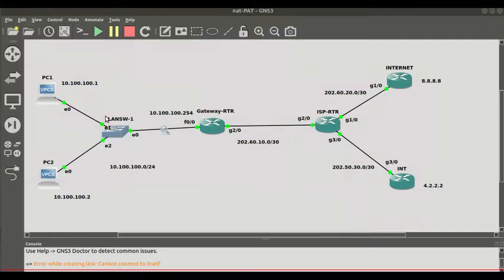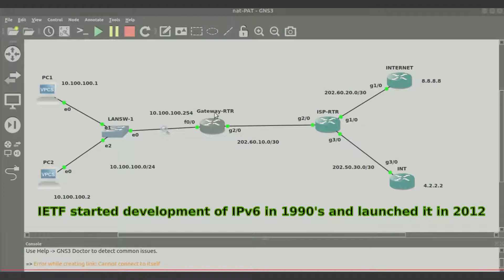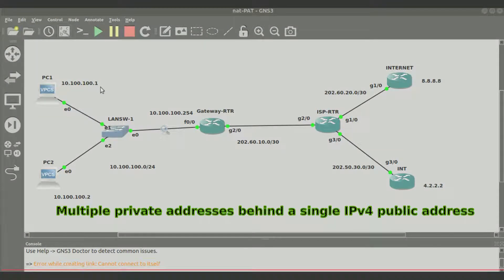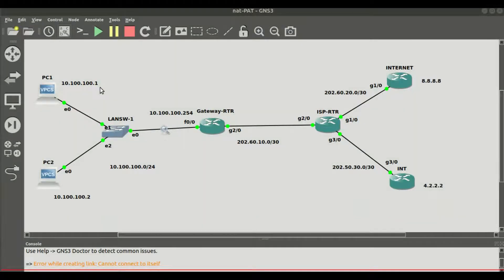NAT came as a temporary solution to the shortage of IPv4 addresses, whereby multiple private addresses — RFC 1918 addresses — in a local network could share one public address and get connected to the internet. Although IPv6 has been around for about 15 years as a more permanent solution, we still use NAT today. NAT can hide multiple real addresses behind a single public IP address or routable address over the internet.